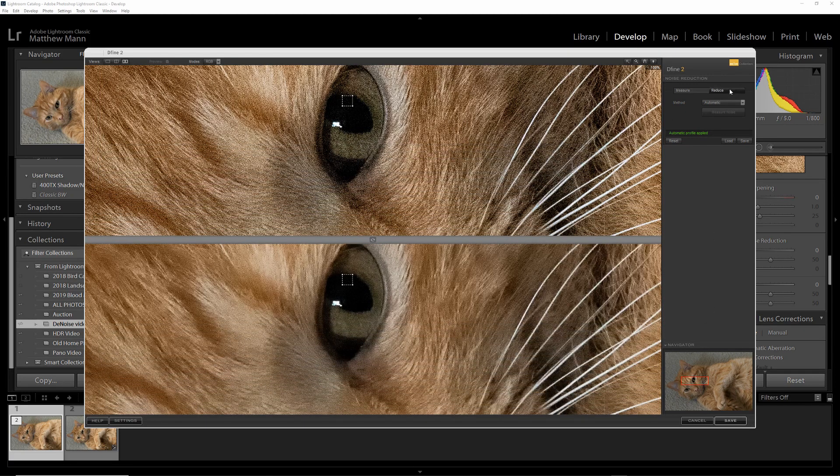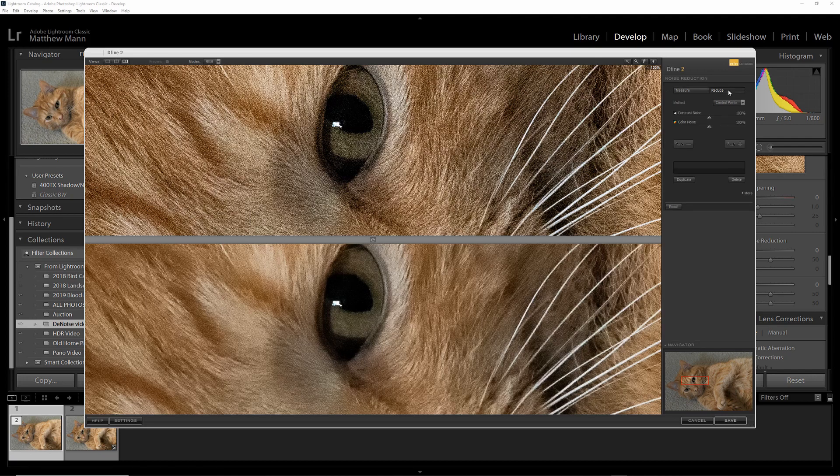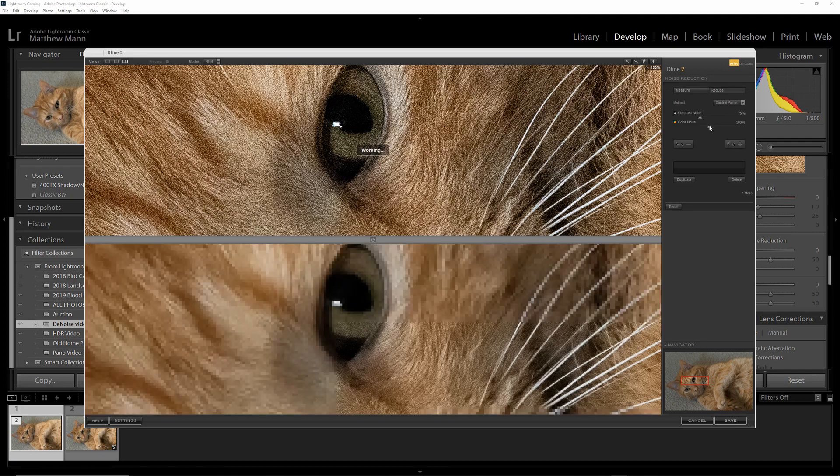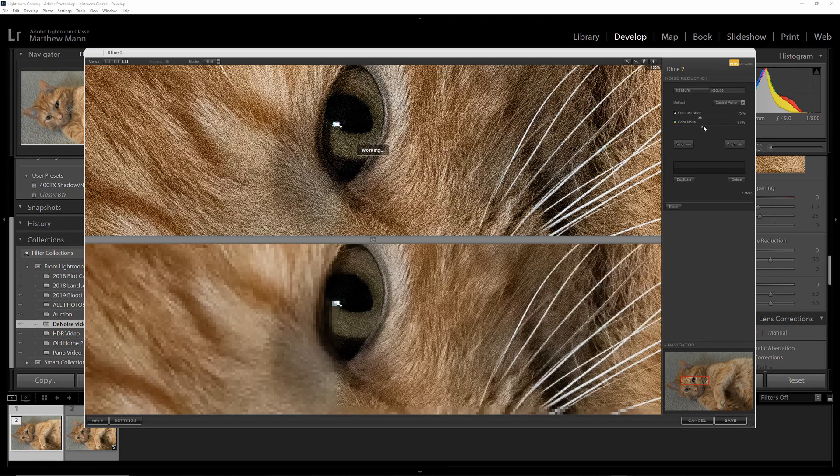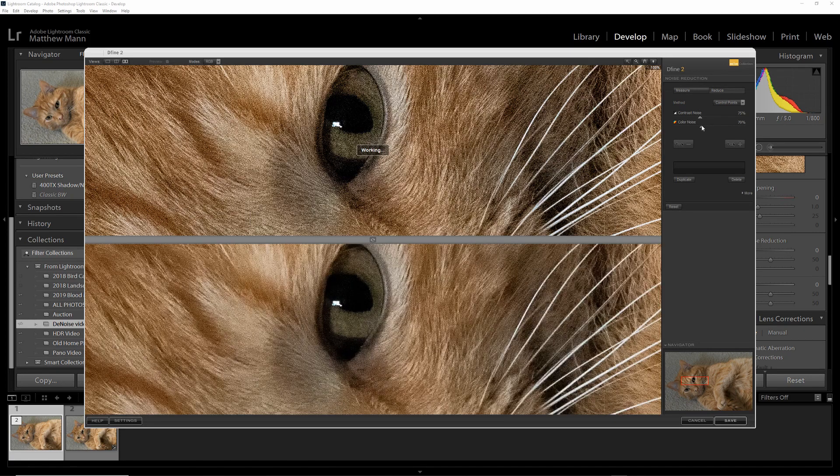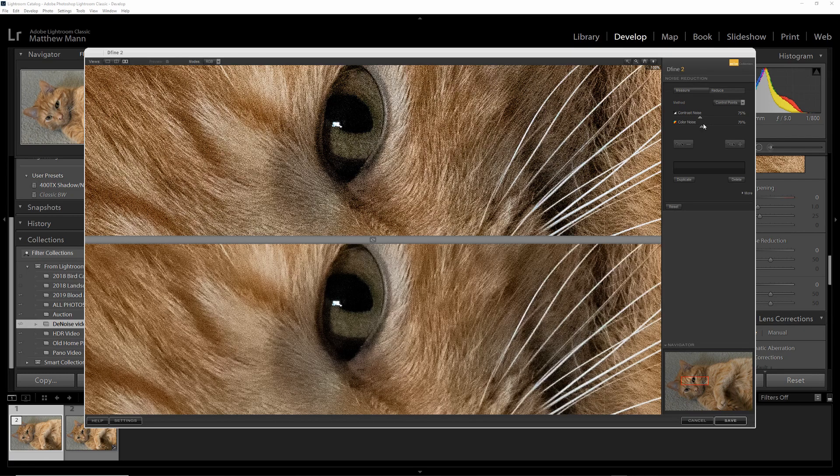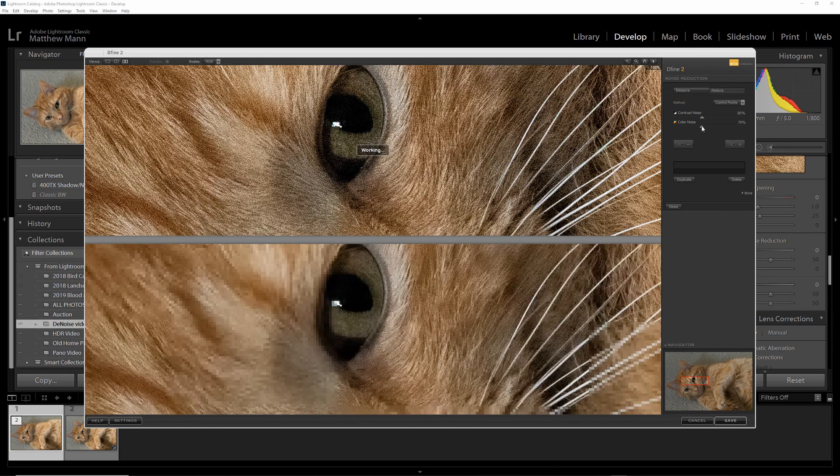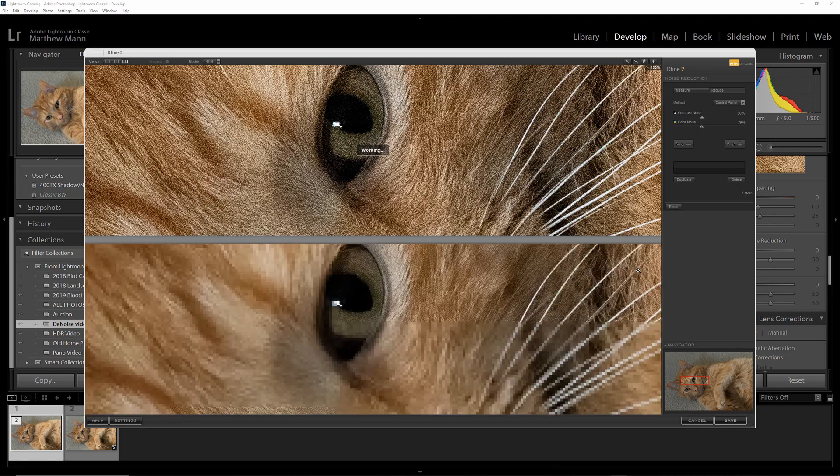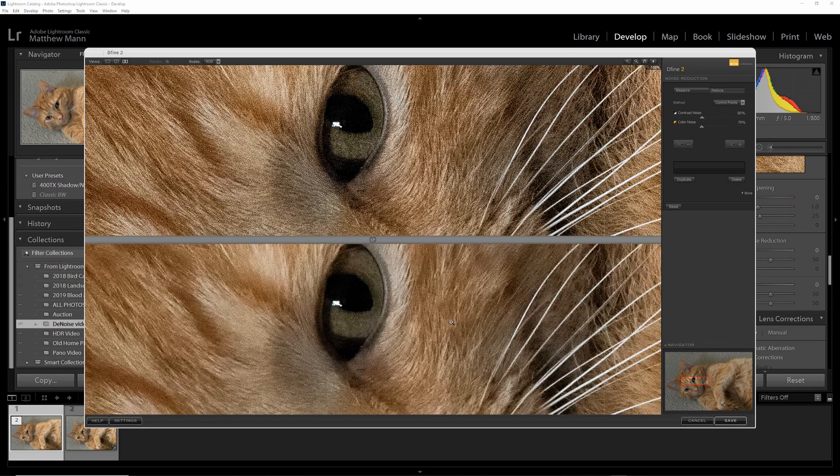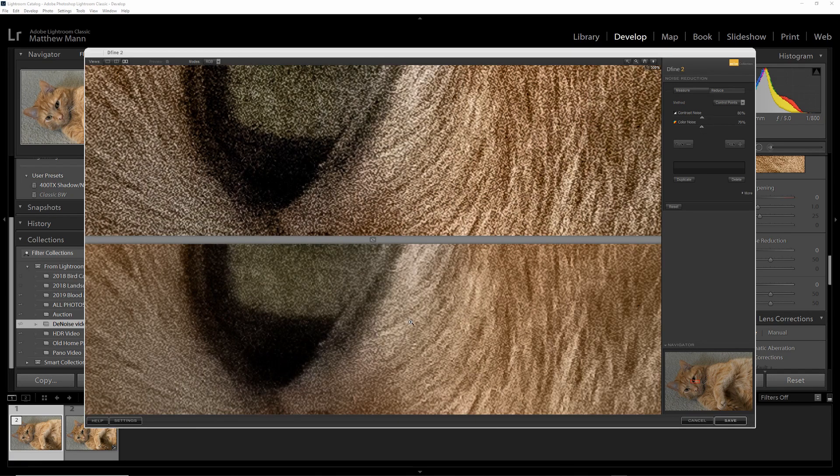This shows you the preview areas with the noise removal added. If you don't like how much has been removed, click Reduce, and you can adjust it on these two bars. I usually have a personal preference of doing it about 70-80%. That way you still have a little bit of texture to give you some detail when you zoom back out.